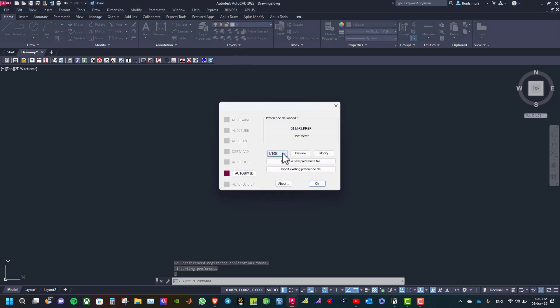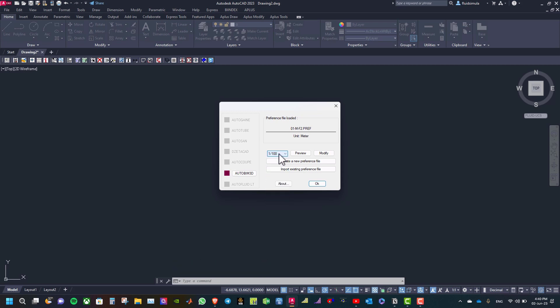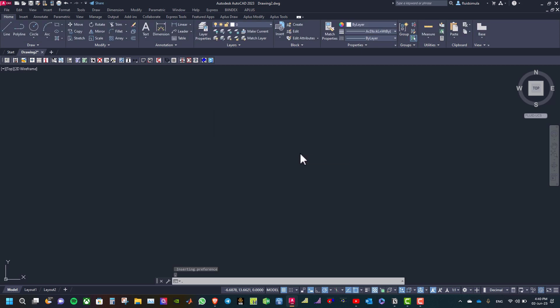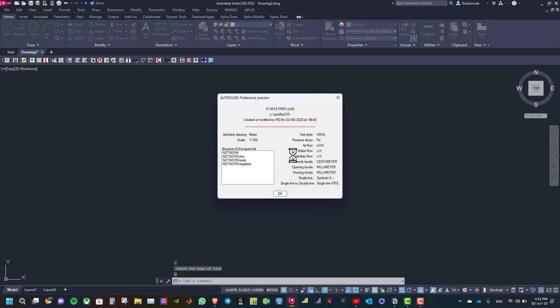As you can see here, the scale is 1 over 100. You can change the scale and then you can click preview to see your preference file settings. Here we have the architect drawing meter, the scale 1 over 100.